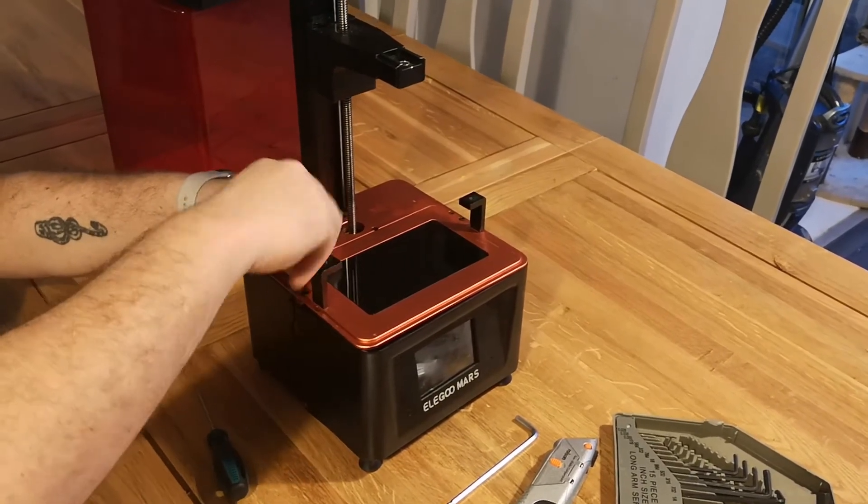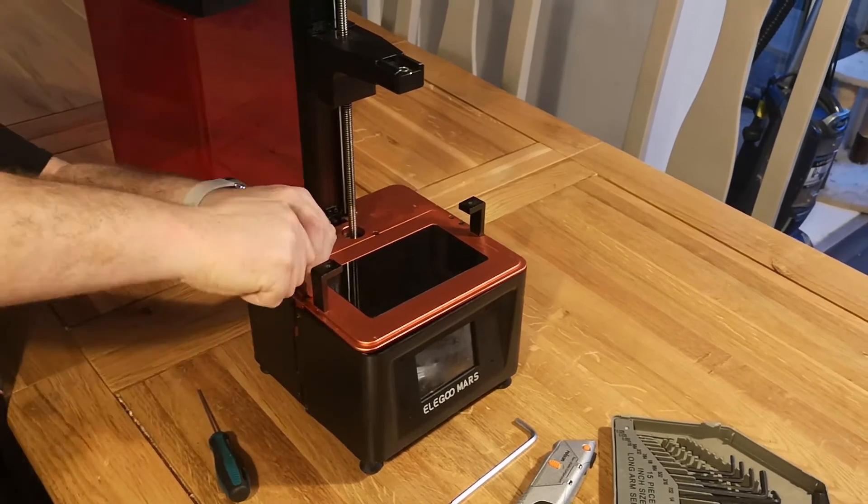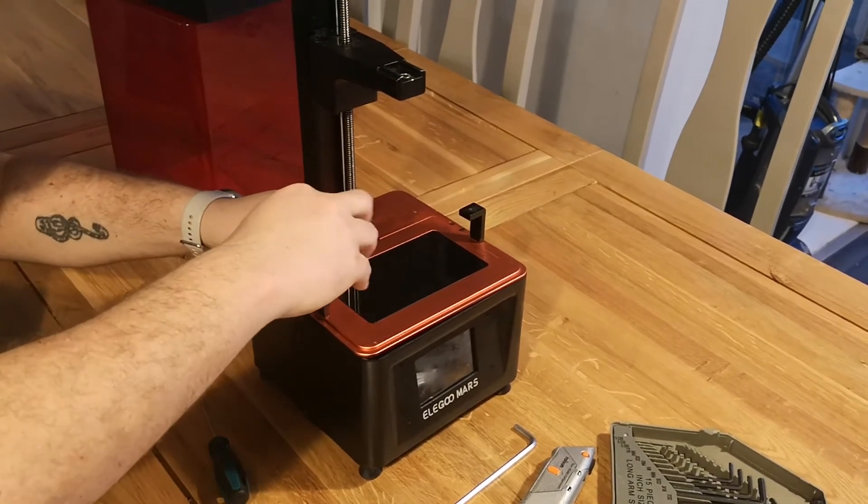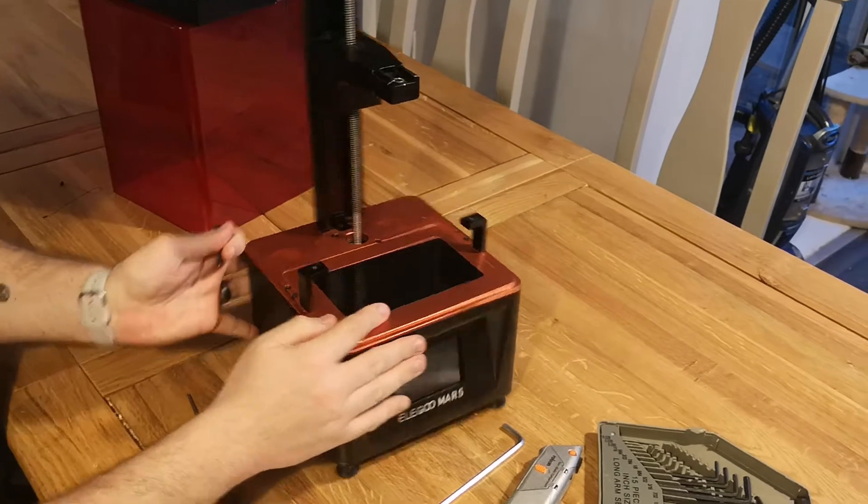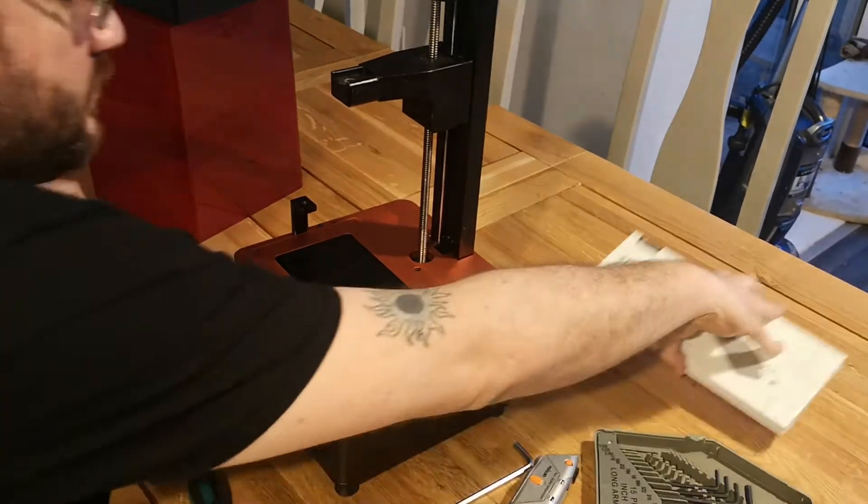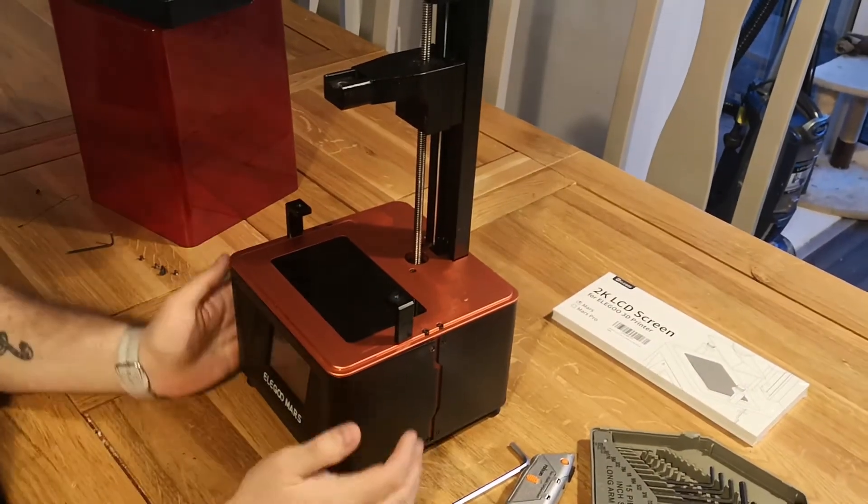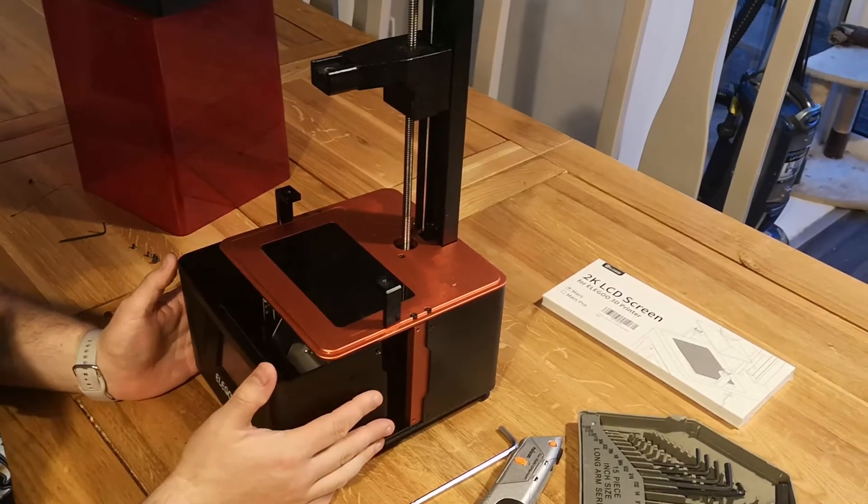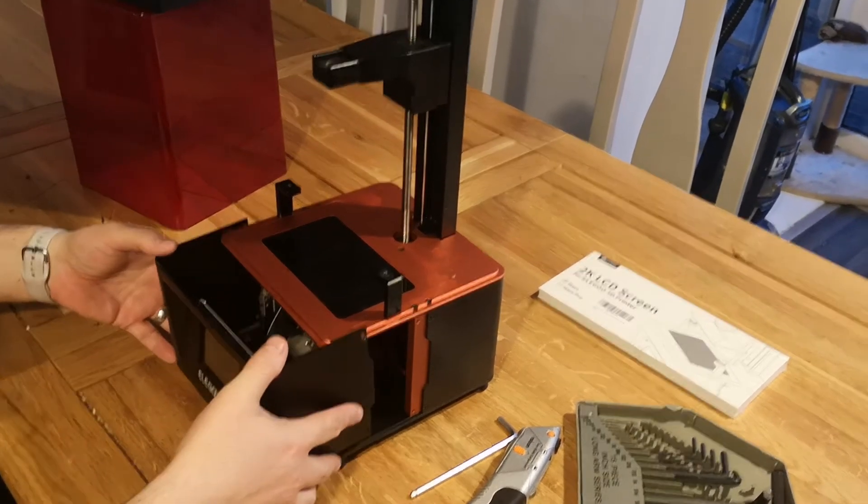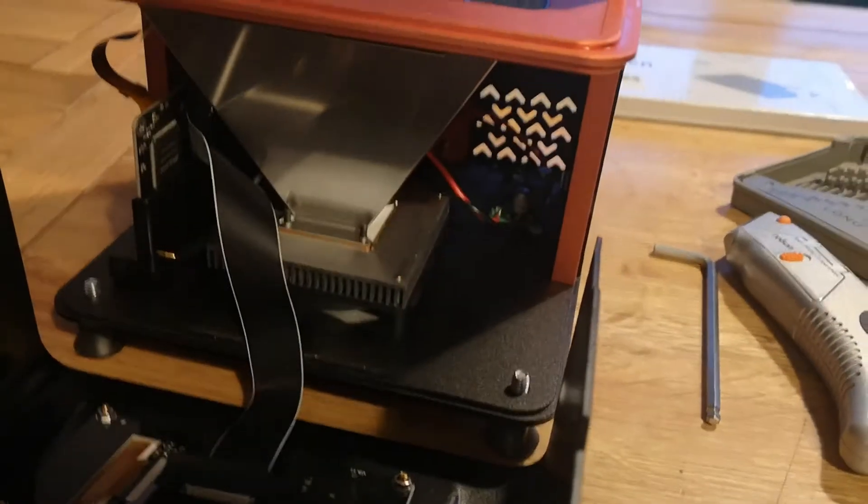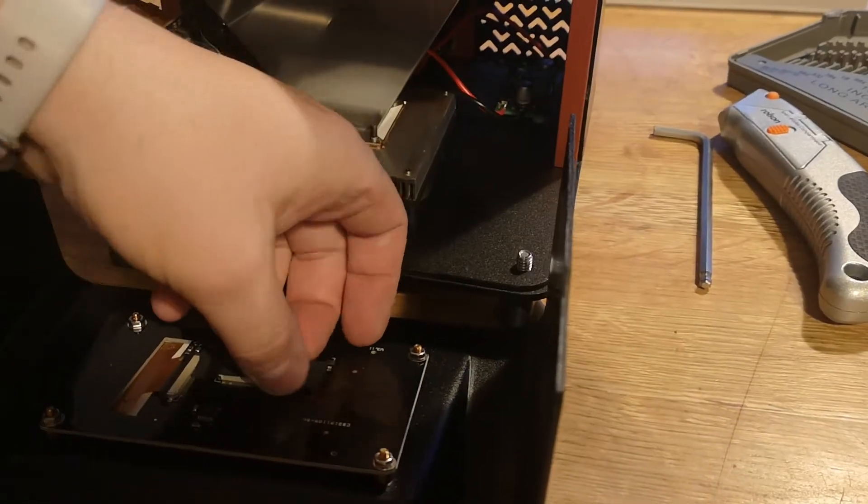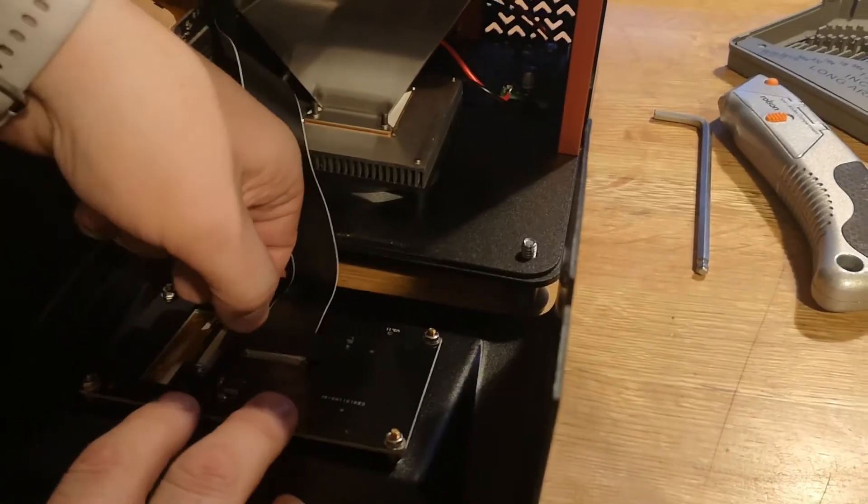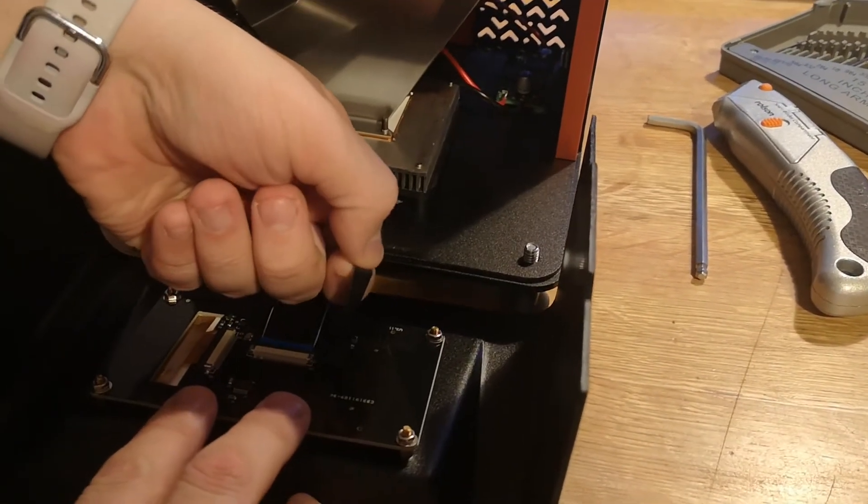Okay, so the 2K LCD screen, I managed to get mine off Amazon for 17 pounds. They range between 17 and sort of 30 pounds, so just have a look around. I'm sliding the front off very carefully. There is a ribbon cable attached to that front screen, so be really careful when you pull that forward.